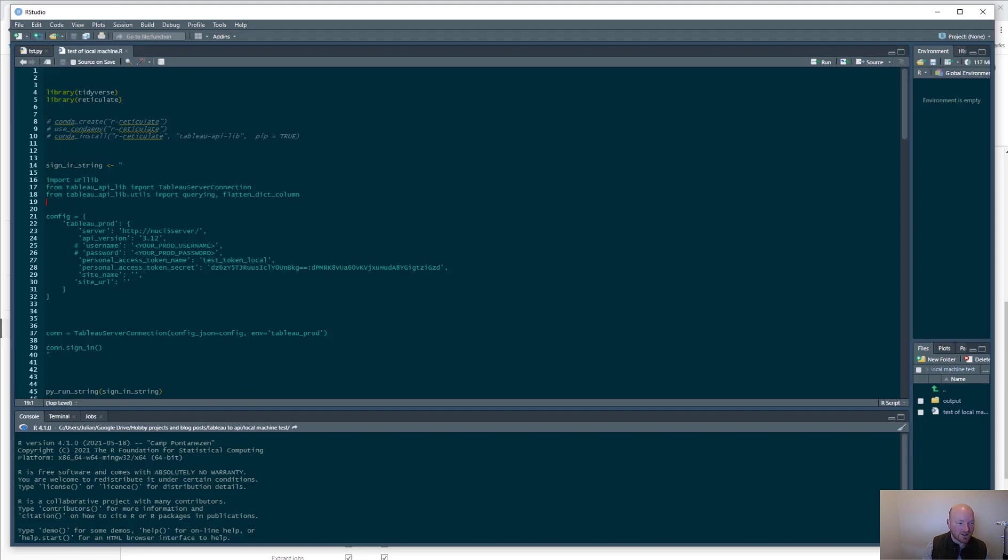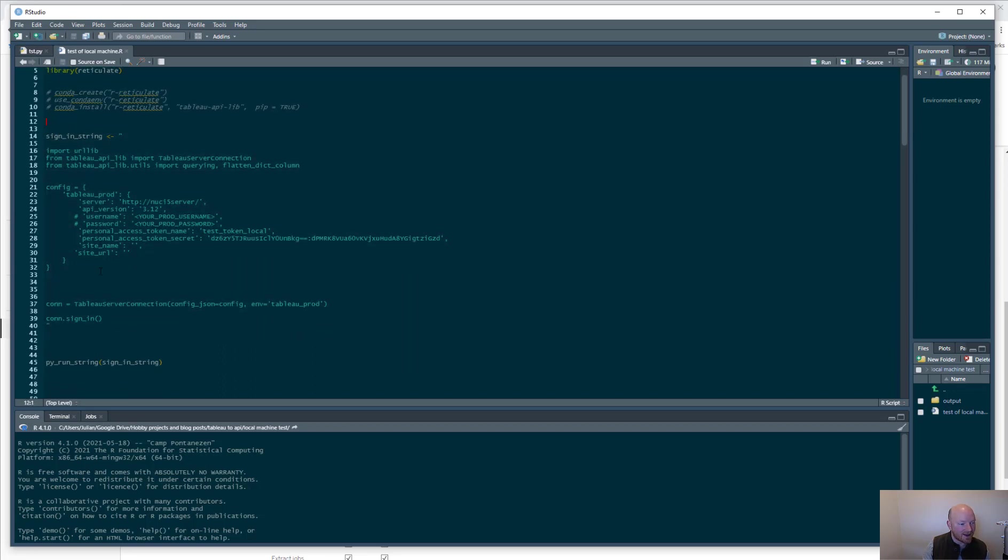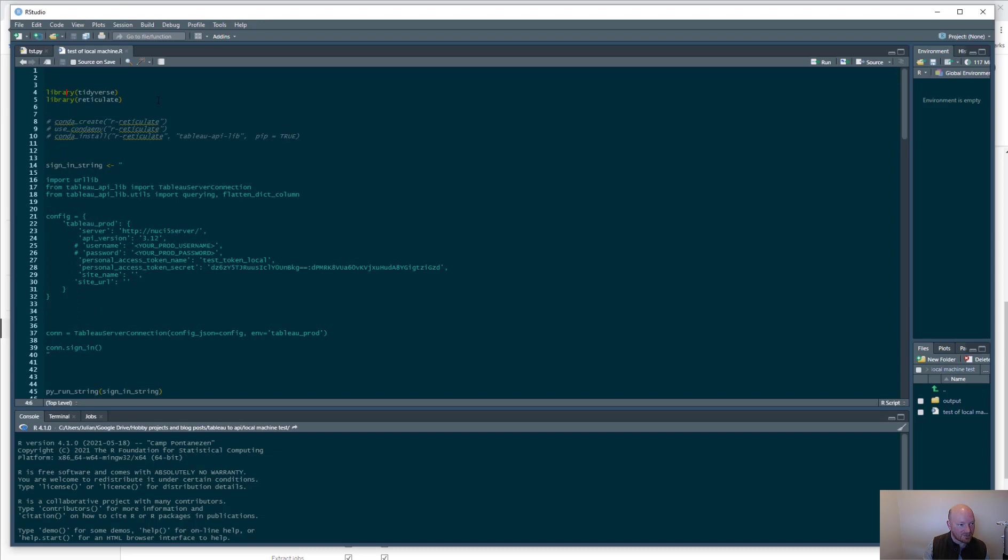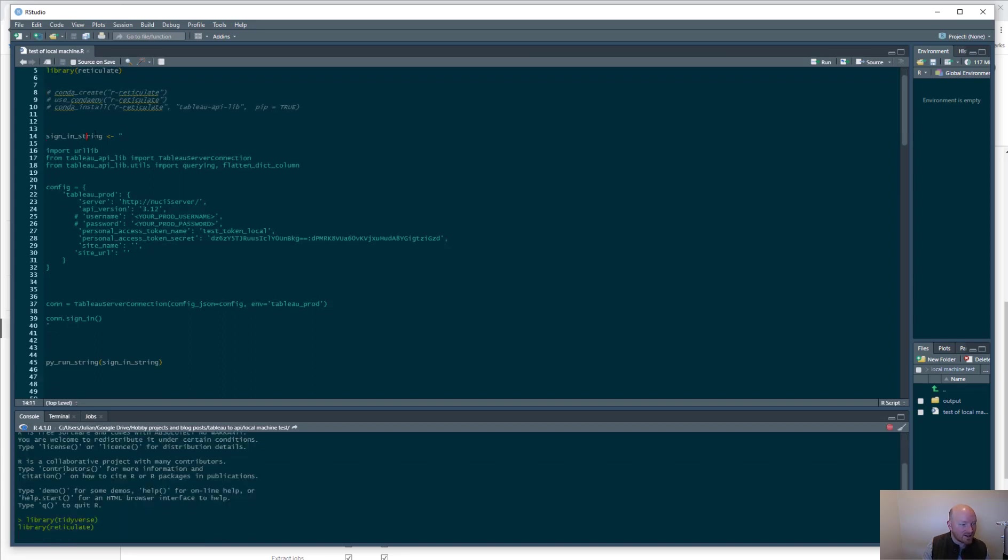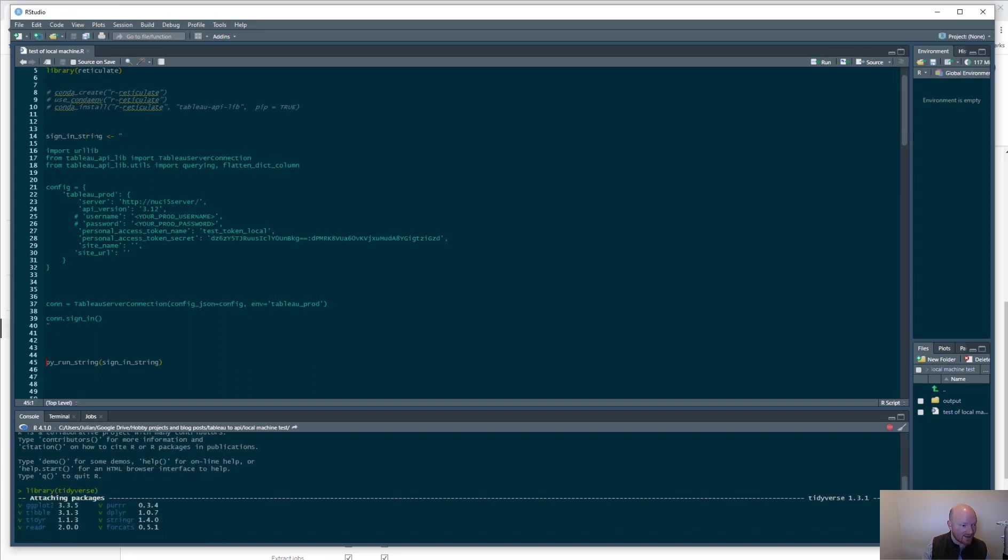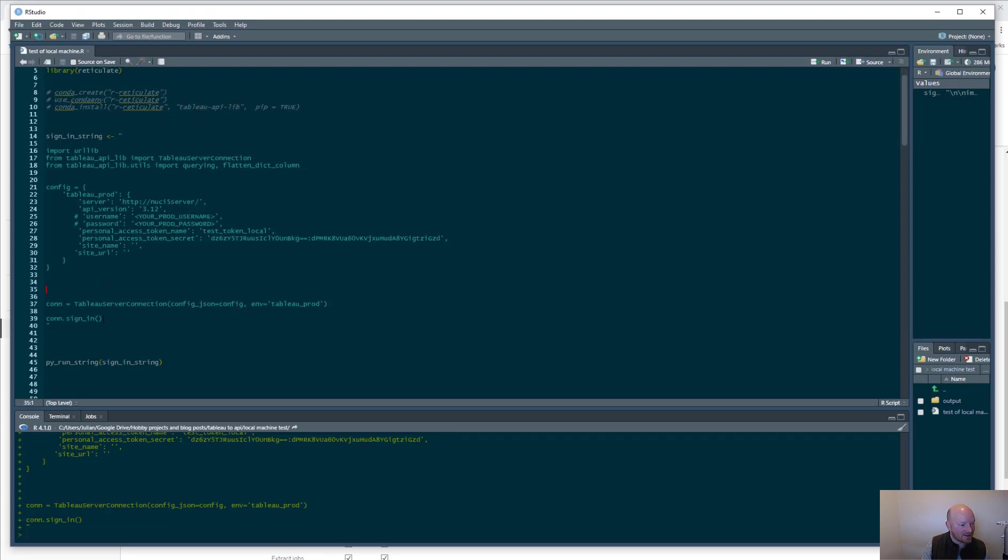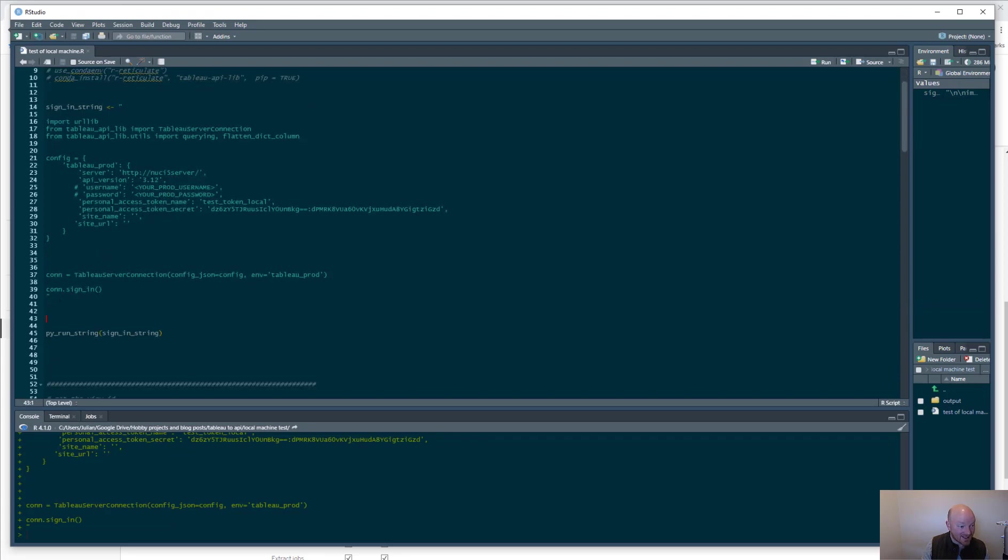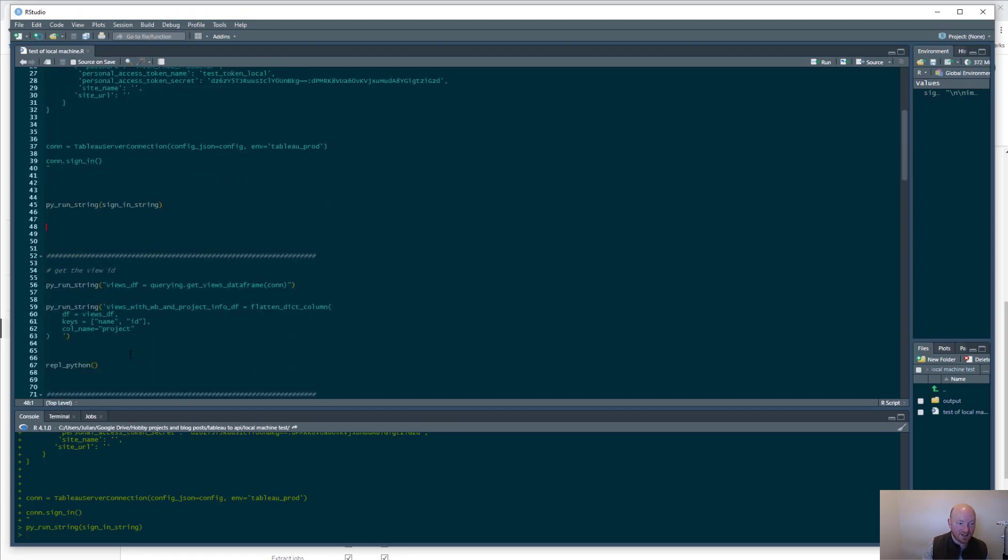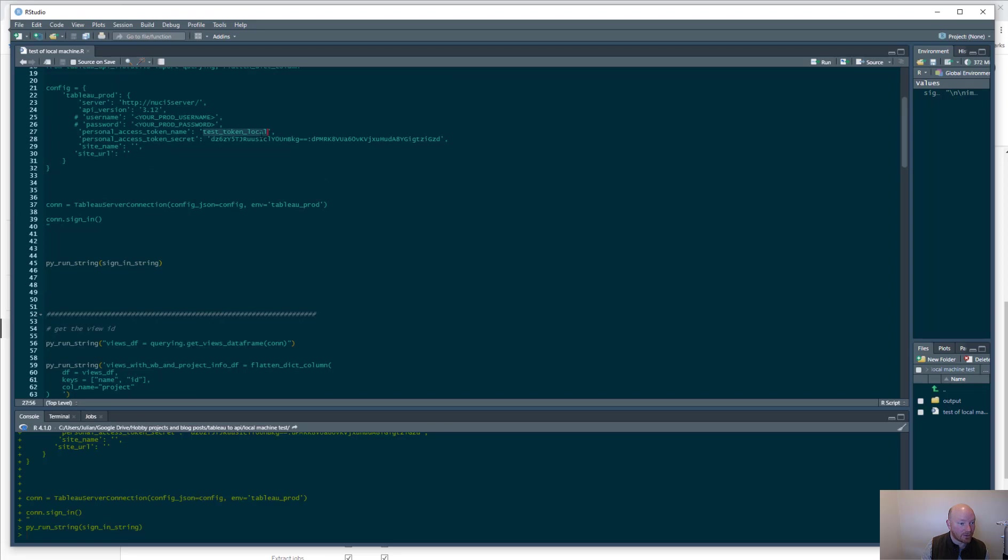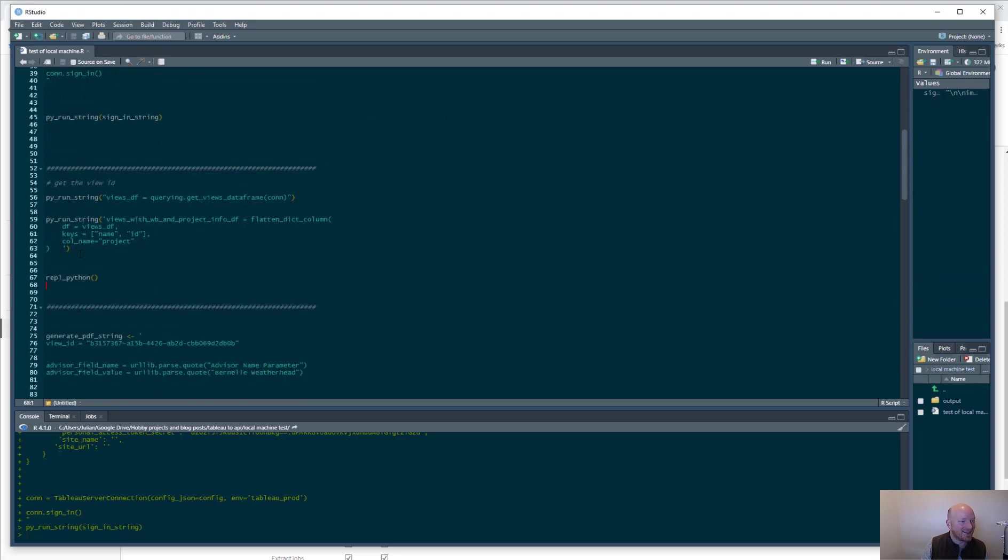This is what's required here and there. So all this is doing is handling the login, the sign into the server. Let me just get this going. Reticulate and tidyverse. Let's make a string. That has made the string and then we want to run that string in Python. Give it a second. It's signing in fingers crossed. It's done. It's signed into my local server.